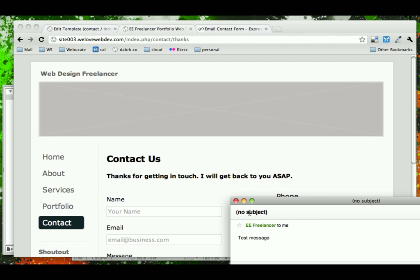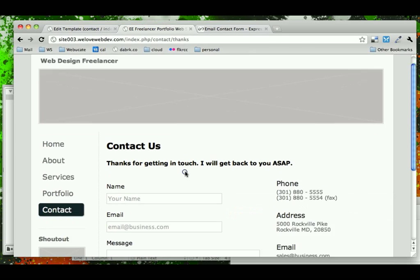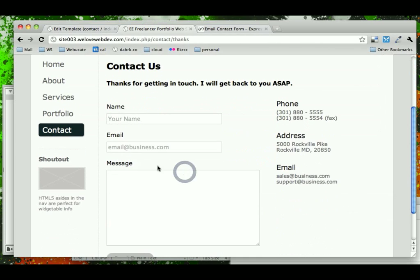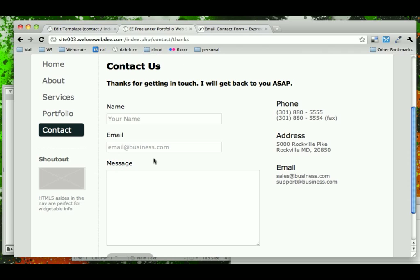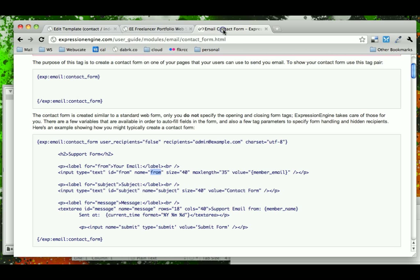The problem is that, look, there's no subject in our email, and I don't really want a subject line here. So what I'm going to do is I'm going to go back to my template and add a hidden text input that will just hardcode a subject.